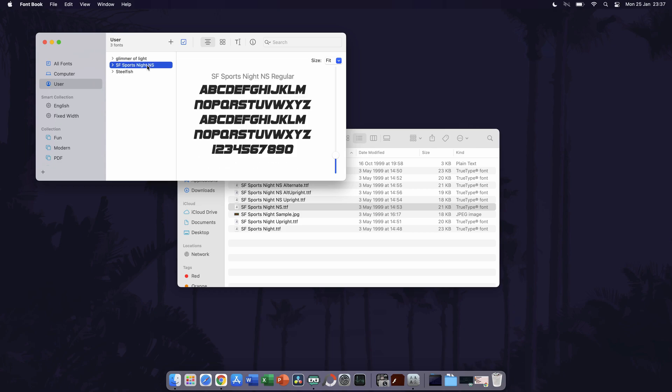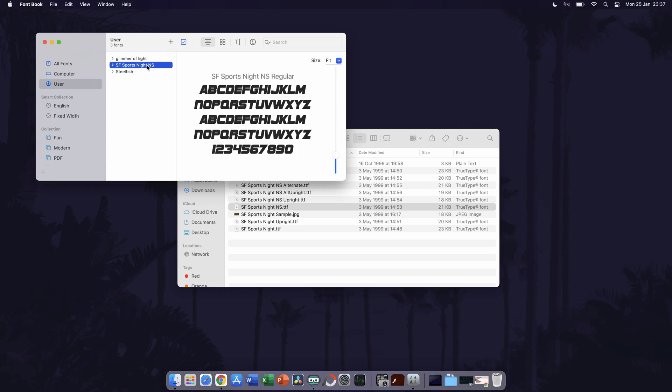It should now be fully installed and ready to use. But as I mentioned at the start, if for some reason it isn't showing on your applications, try restarting your device to see if that helps.